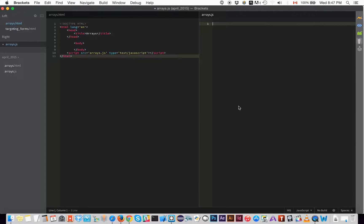Alright everybody, today we're going to talk about arrays. The form validation stuff — I think you guys have enough now to create some robust form security for your JavaScript forms. I'll be adding more to that later, but right now I want to talk about arrays and how you can use them to store things — image galleries, data, banners, and other fun stuff. There's a lot you can do with arrays. I want to show you how to create an array and then cover methods like splice and slice.